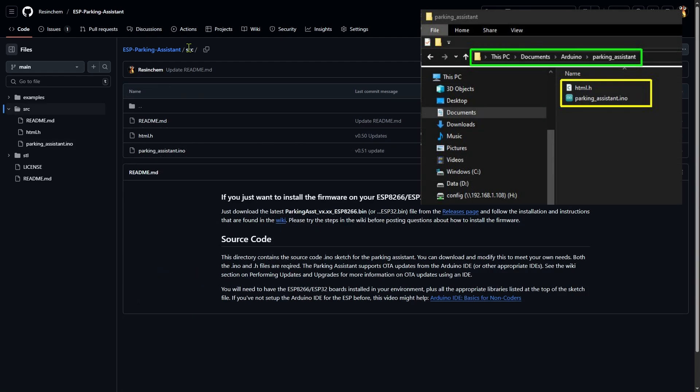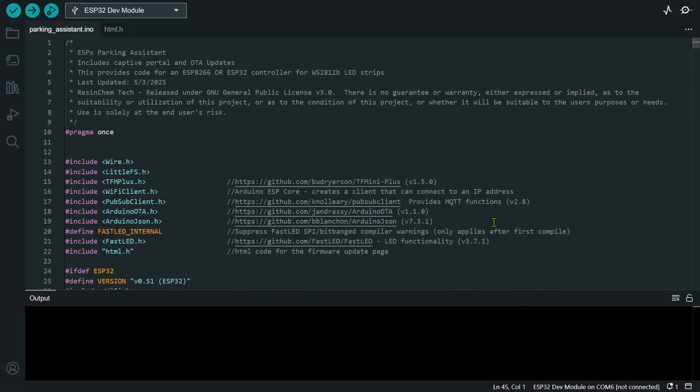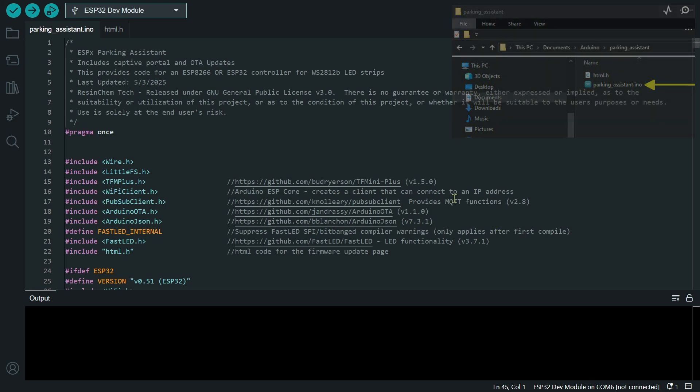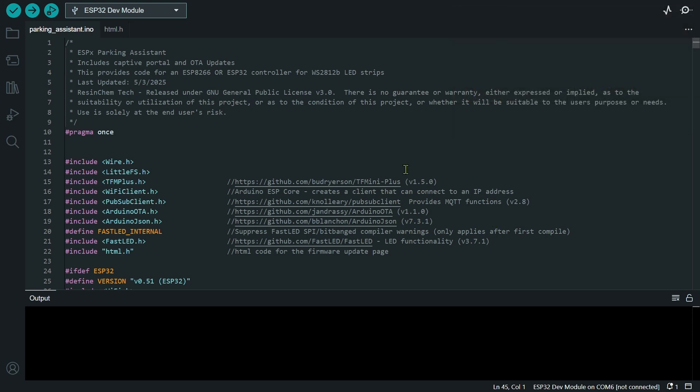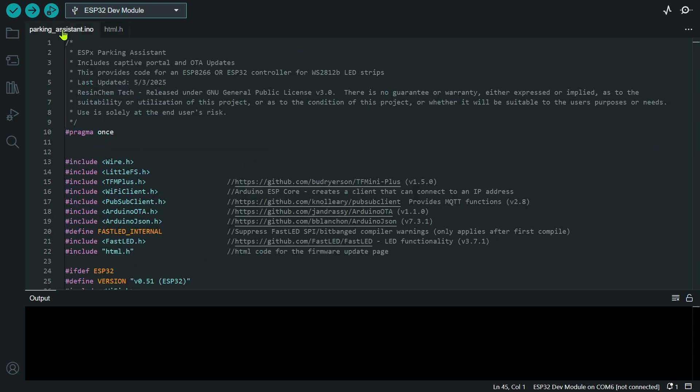Here in the Arduino integrated development environment, or IDE, open that primary INO file for the project. Now note that the IDE is smart enough to also open any other files included in this folder, an .h file in this case, but once the project is open, the IDE will likely default to a particular board type. The first thing to do is check this list and change the board to which you're trying to flash the firmware.